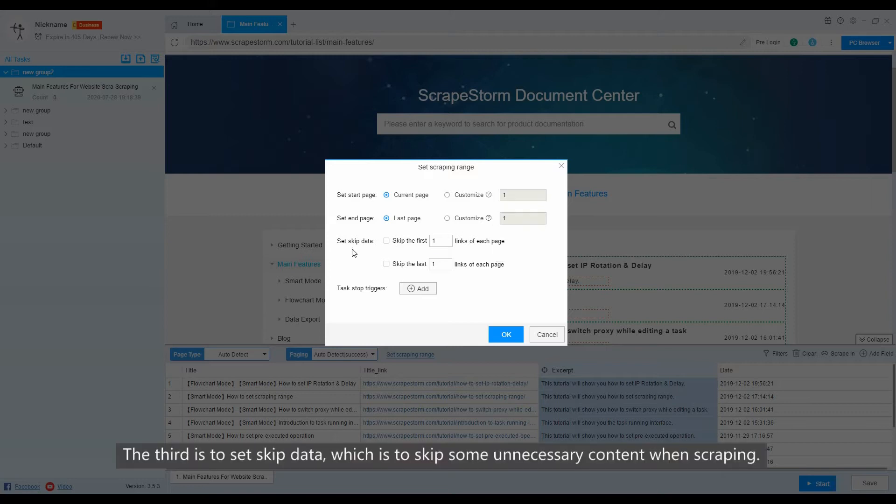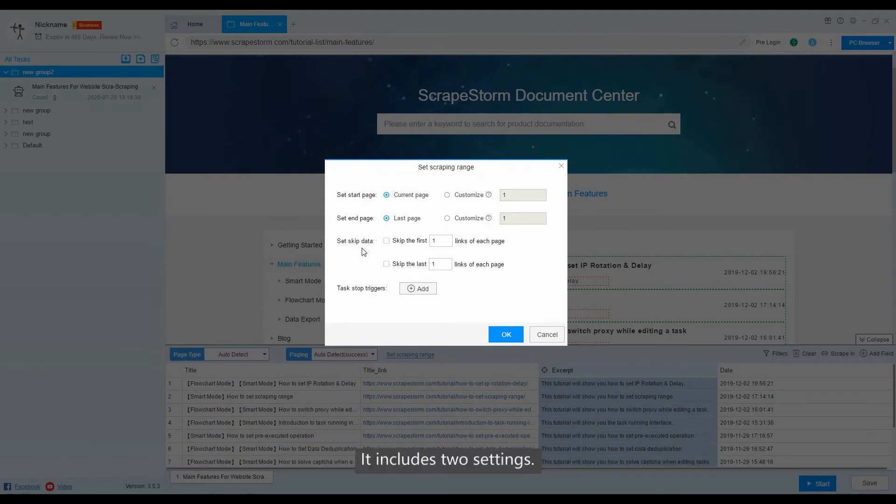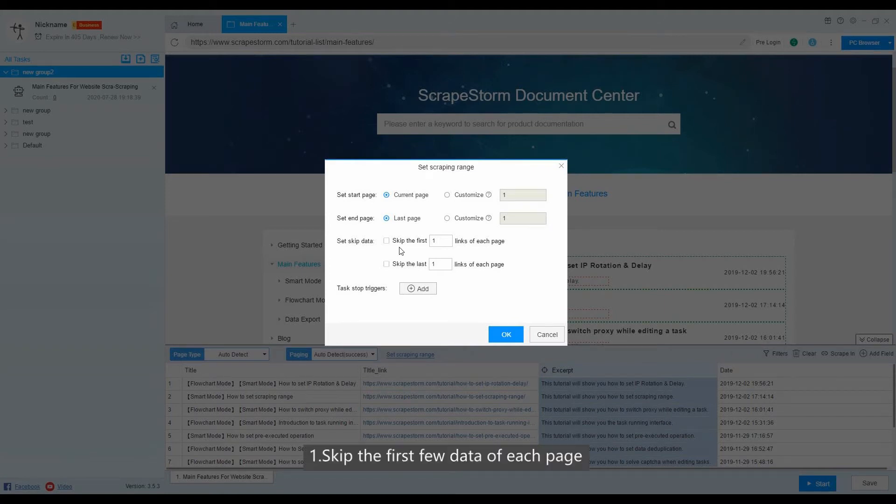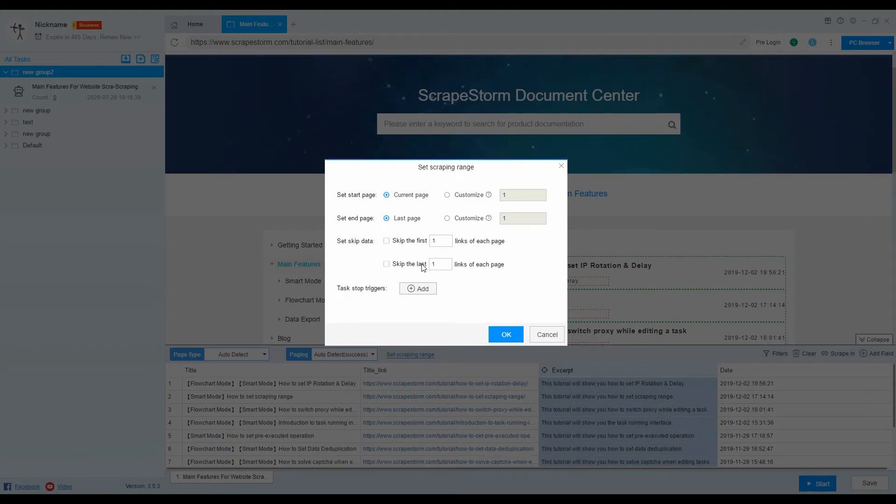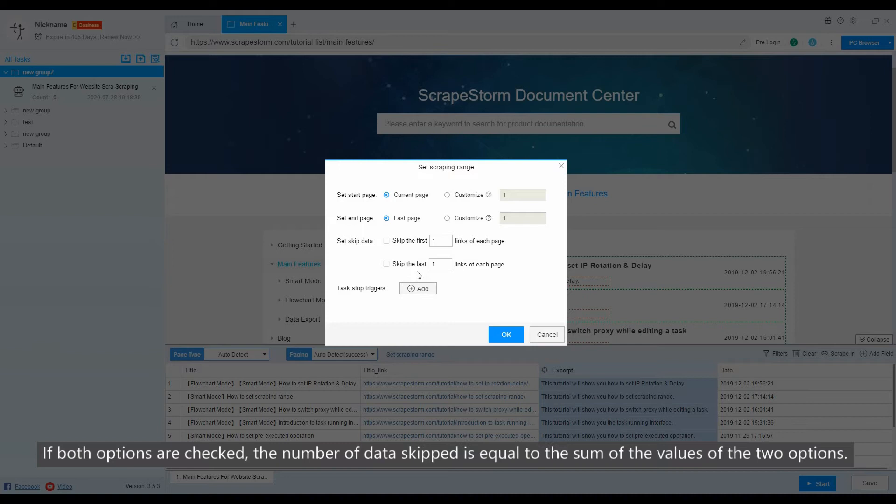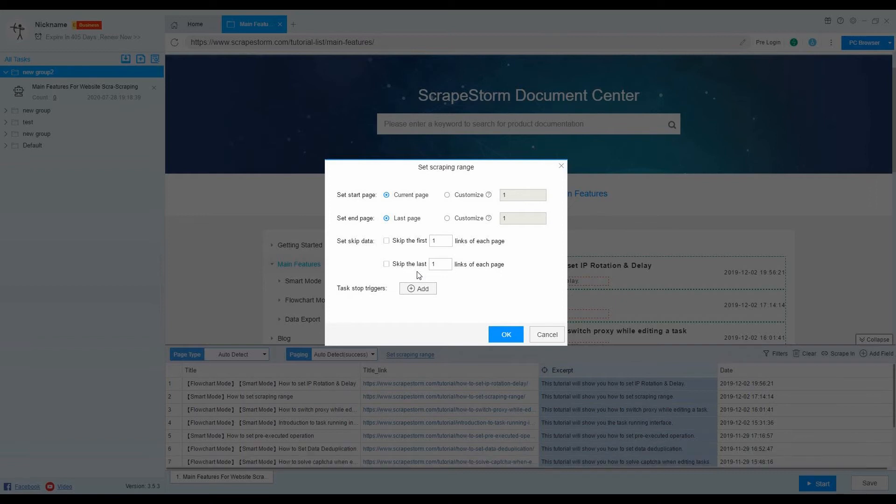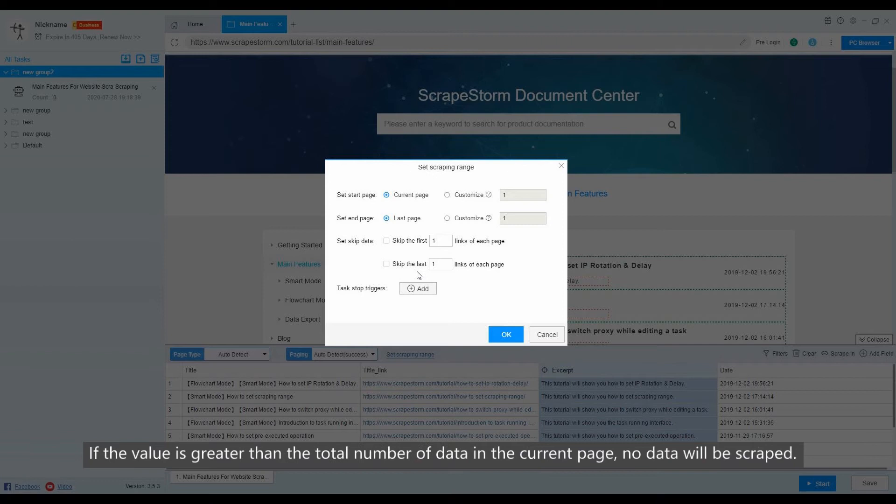The third is to set skip data, which is to skip some unnecessary content when scraping. It includes two settings: 1. Skip the first few data of each page. 2. Skip the last few data of each page. If both options are checked, the number of data skipped is equal to the sum of the values of the two options. If the value is greater than the total number of data in the current page, no data will be scraped.